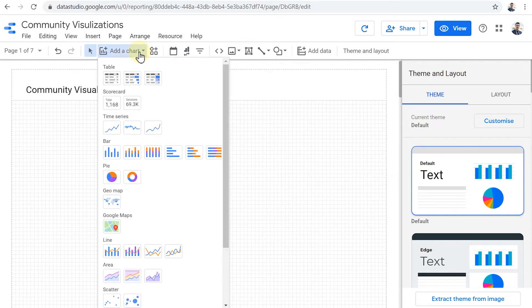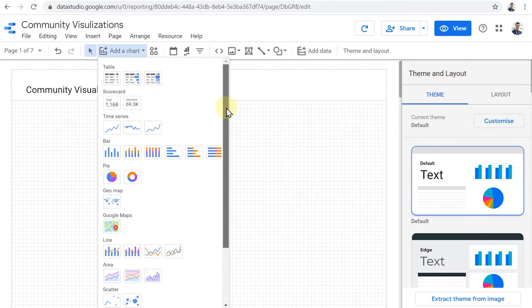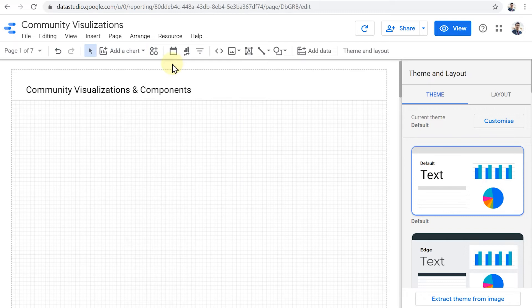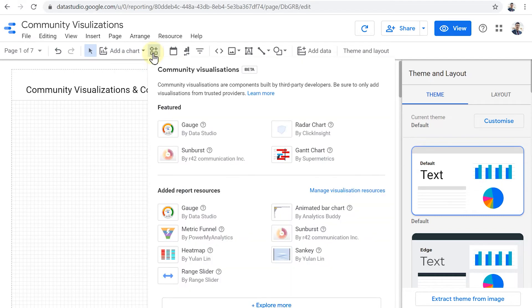So instead of going to the add a chart menu and using one of these standard charts, you can open this little menu and access the community visualizations that are approved by Google.